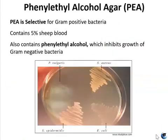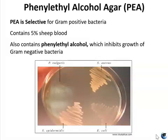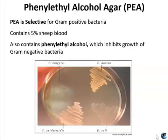PEA — phenylethyl alcohol agar — is a selective media that encourages the growth of gram-positive organisms and inhibits the growth of most gram-negative organisms. So PEA is selective for gram-positive bacteria, but some yeasts will also grow well on PEA because they are gram-positive as well. PEA is not a differential medium because it does not distinguish between different organisms per se — it merely encourages or discourages growth. Phenylethyl alcohol is the selective agent that inhibits gram-negative organisms by breaking down their membrane permeability barrier and by inhibiting their DNA synthesis.